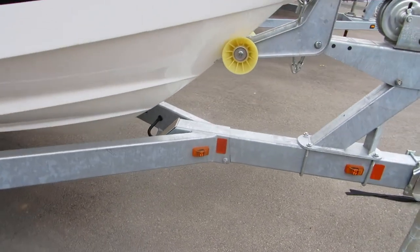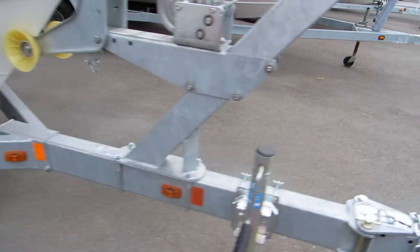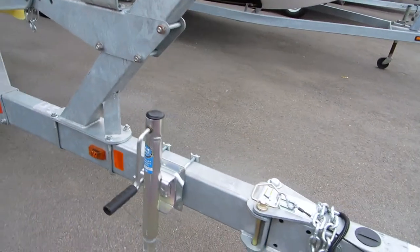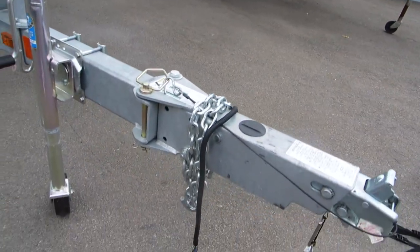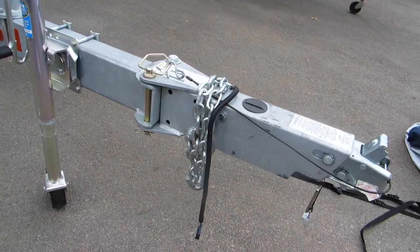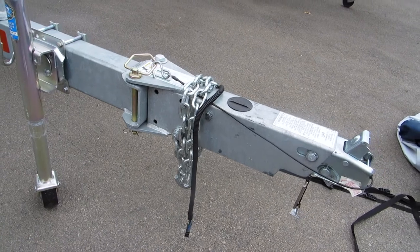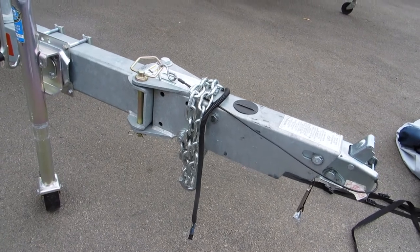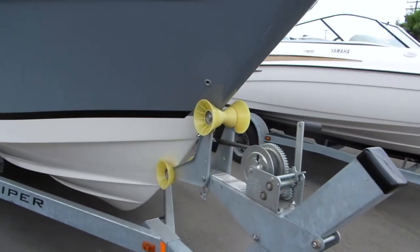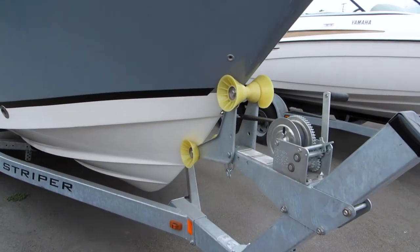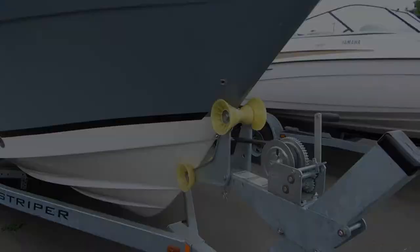And we do offer options, slight additional charge. This boat is actually equipped with a swing away tongue. Gives you added security. And again, heavy-duty bow stand is part of the package.